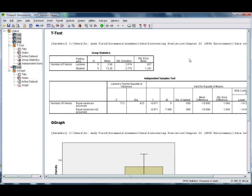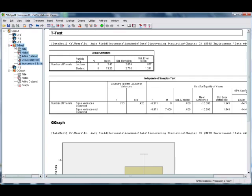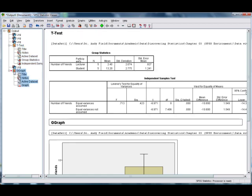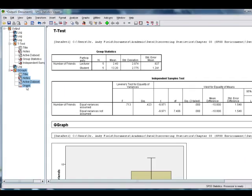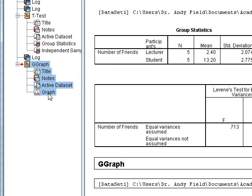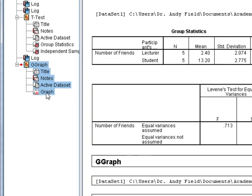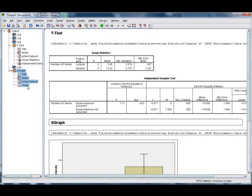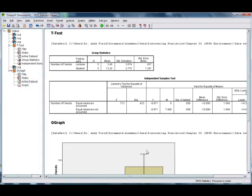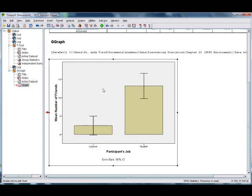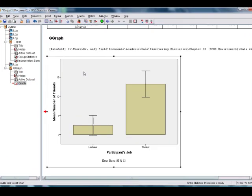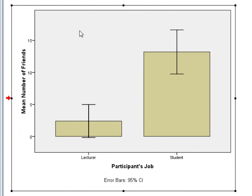The other thing with respect to printing is using this navigator bar allows us to select specific things that we might want to print. So if you've got a big output file, but you only want to print, for example, this graph, then if you select the graph, notice it's all highlighted in blue, then you can opt to print only that graph. You can do much the same by just selecting the graph in the output. Again, if we print it now, we could choose to print only what we've selected.